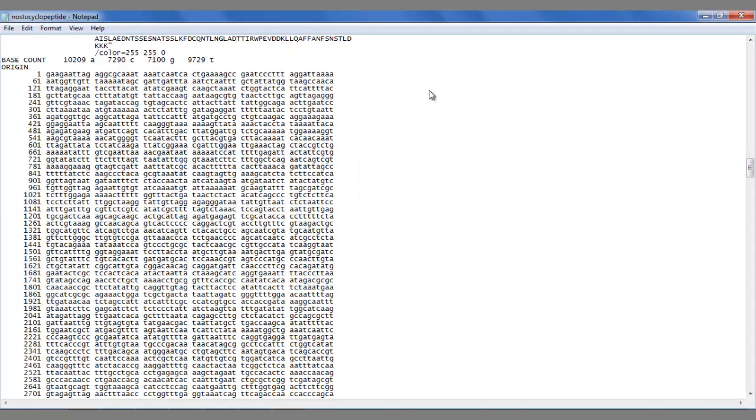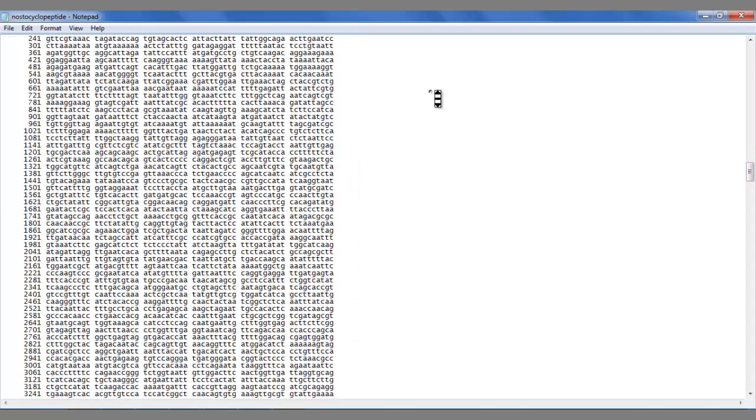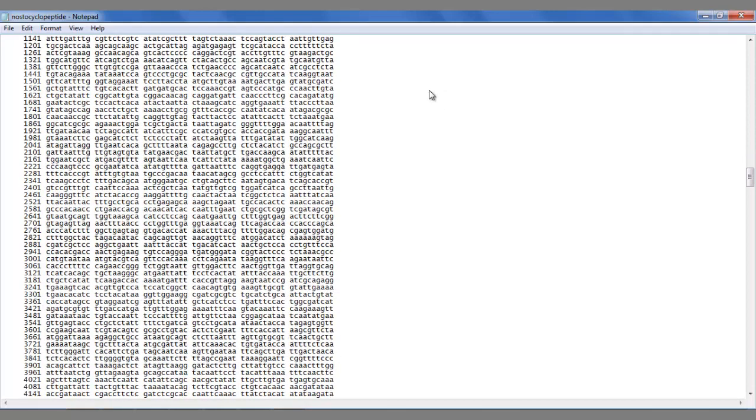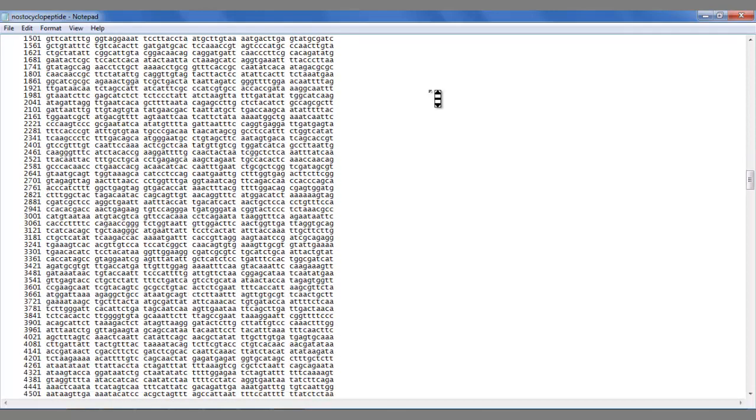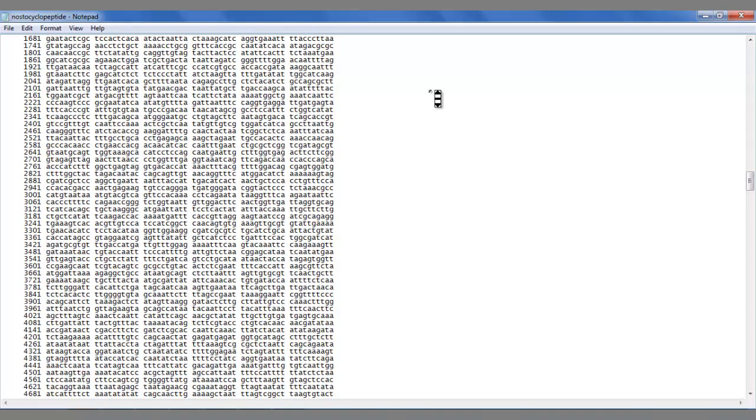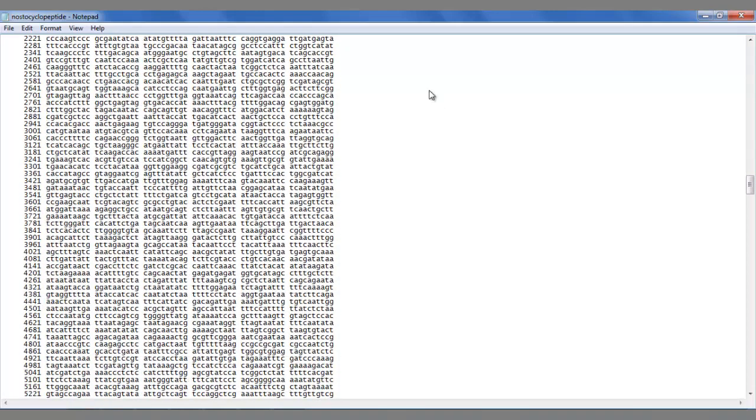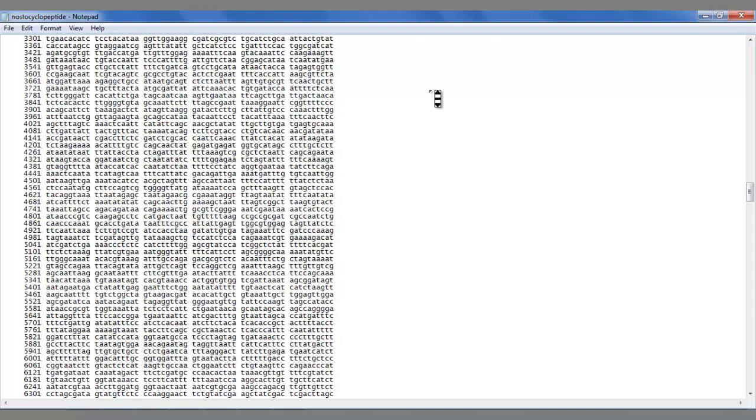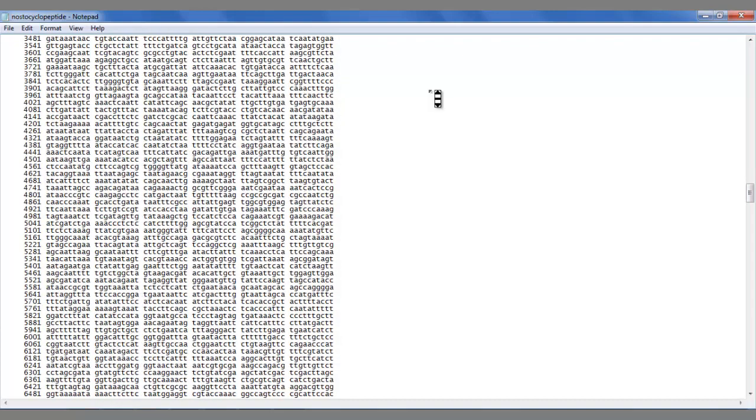In this instance, we're going to use a non-ribosomal peptide synthetase called Nostocytopeptide. As you can see, there is a lot of information, but we don't have to think about that too much at the moment.